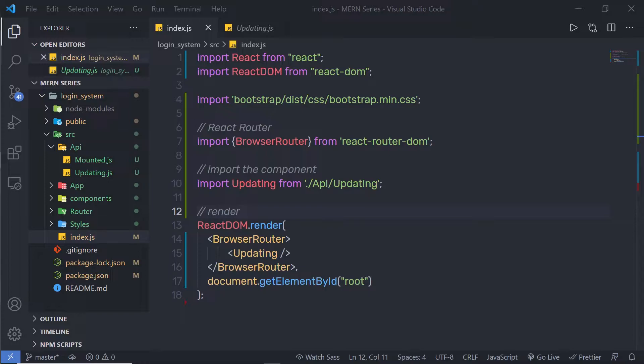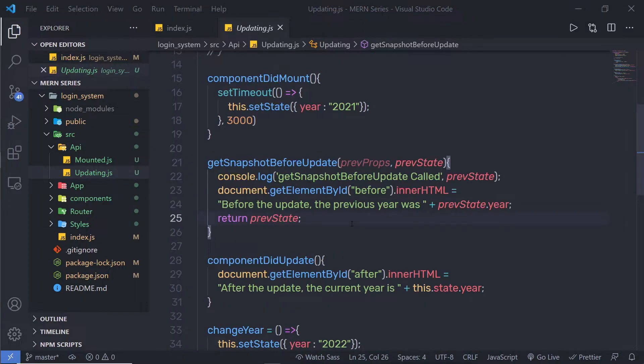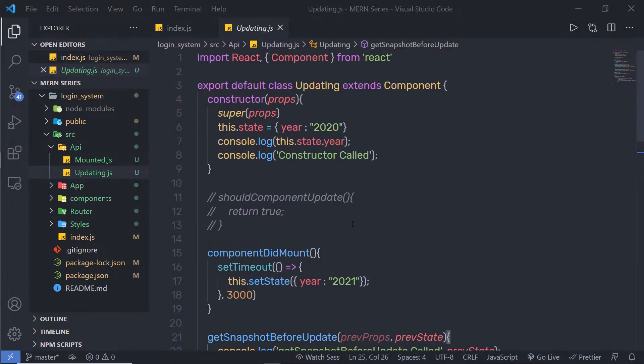Let's take a look at a very simple example to understand how the componentDidUpdate method works in the React update phase lifecycle. I'm going to go back to my updating.js file, where I have my previous video example.